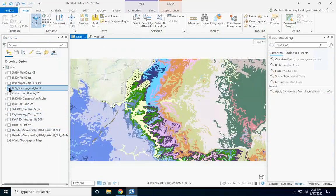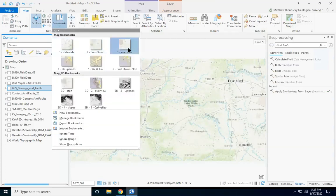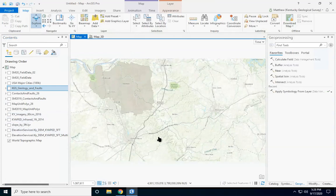Recently we've been mapping in an area just south of Louisville, around Elizabethtown and Fort Knox. Elizabethtown is right here, Fort Knox is here, the Salt River flows through here, and the Rolling Fork flows through here. We're going to focus on an area on the edge of the Rolling Fork, just east of Elizabethtown.